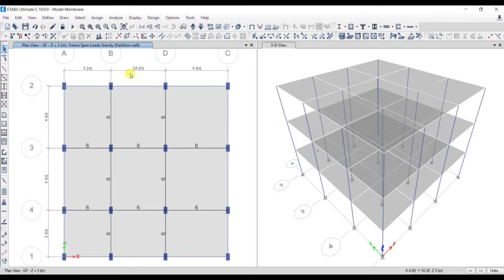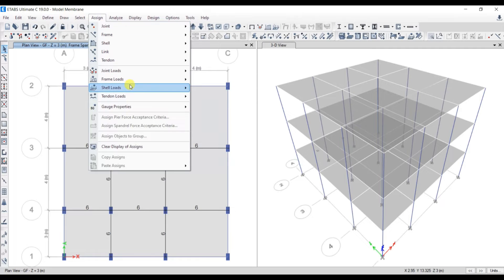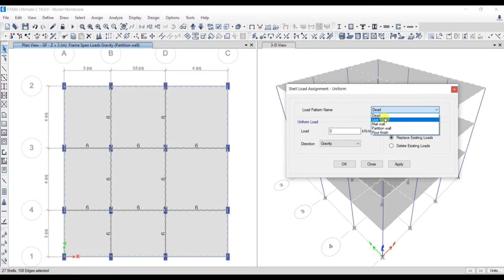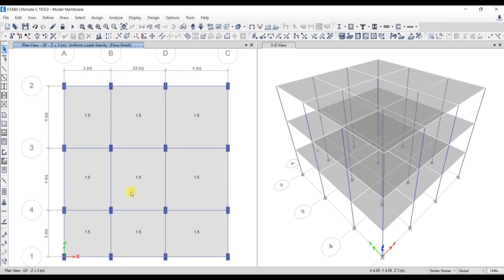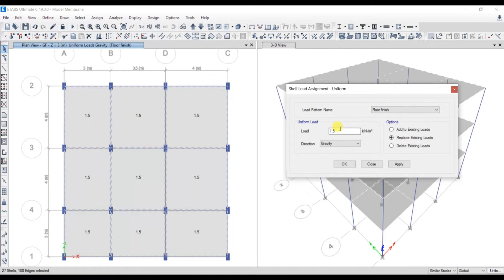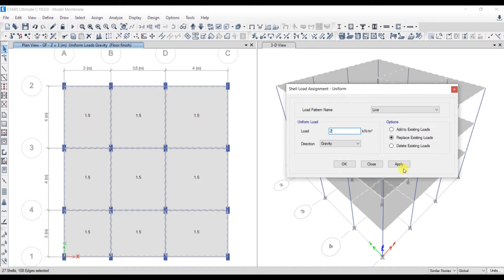Now let's go to Assign, then Shell Load Uniform. First, select the slabs and assign the loads. Select floor finish as 1.5 kN/m². Click Apply and OK — it has been assigned. Use the previous selection option and again go to Assign Shell Load Uniform. Select Live Load, then give 2 kN/m² and click Apply and OK.